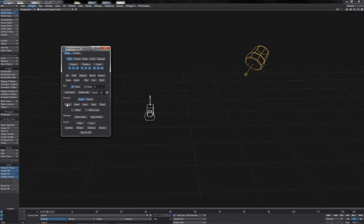Copy and paste obviously copies the pose or motion from one item and pastes it onto something else. Save and load are basically the same — save is pretty much copy to file, and load is essentially paste from file. Reset will set the current pose back to its base state and will also scrub out animation or motion when working in motion mode.